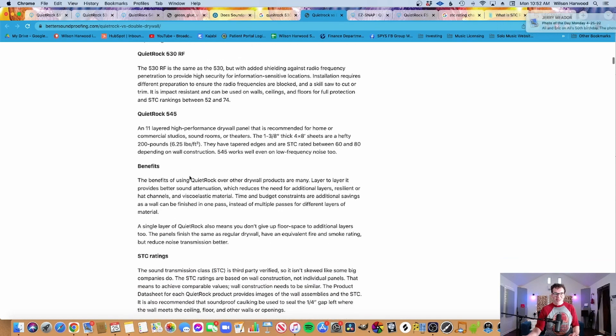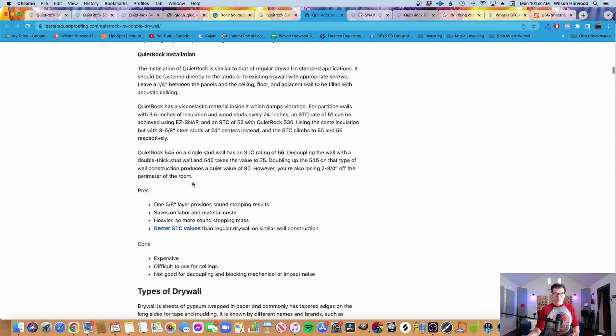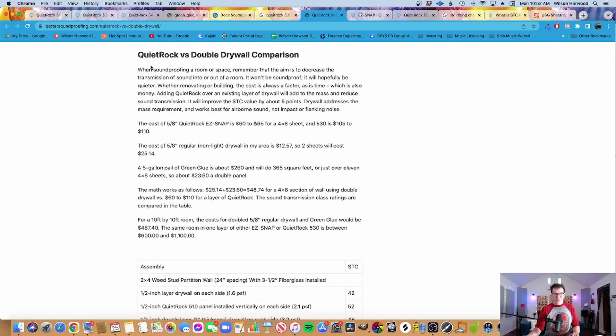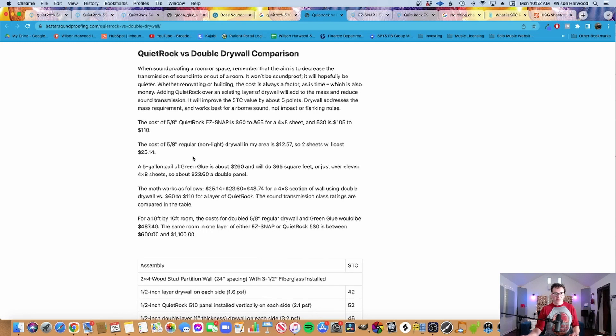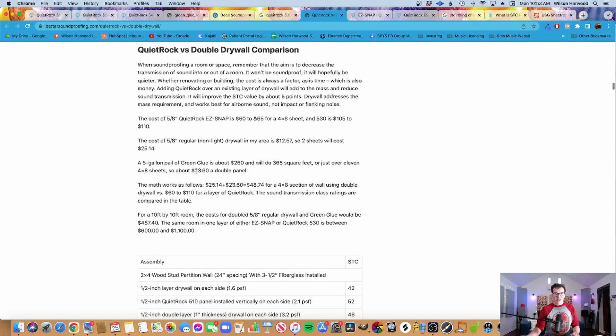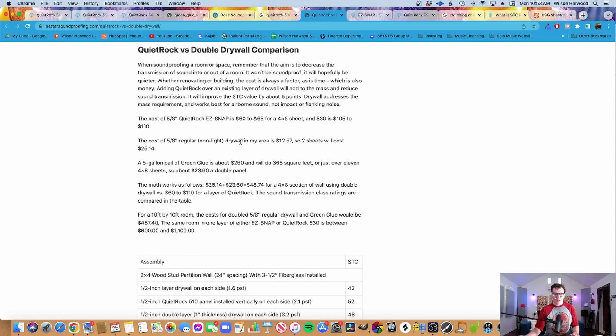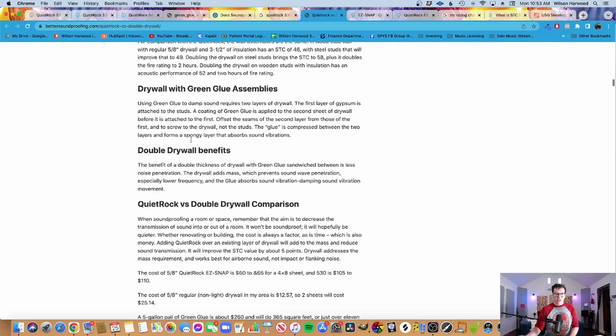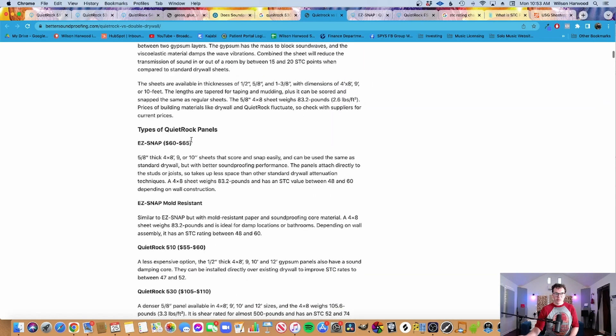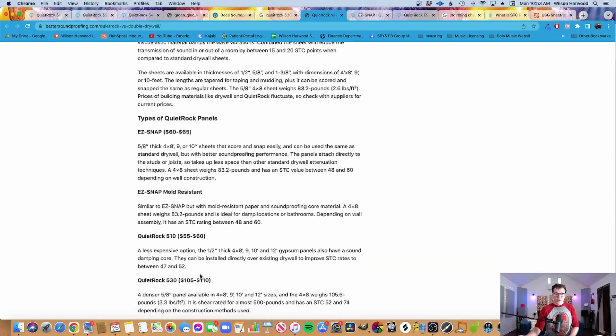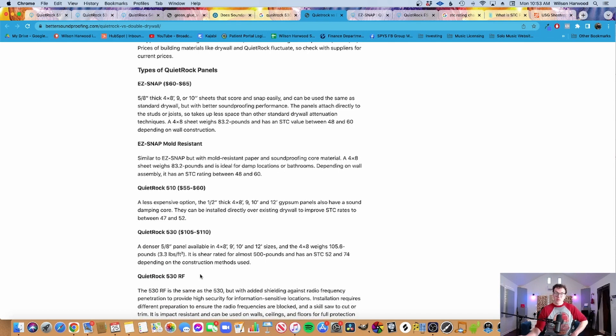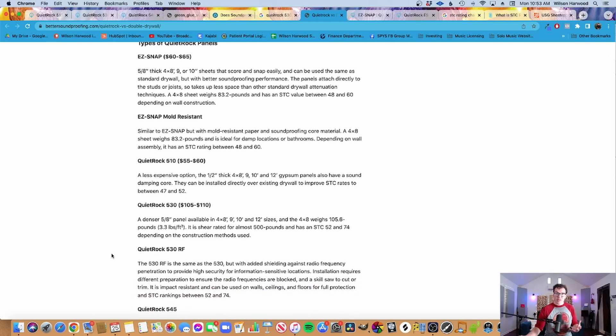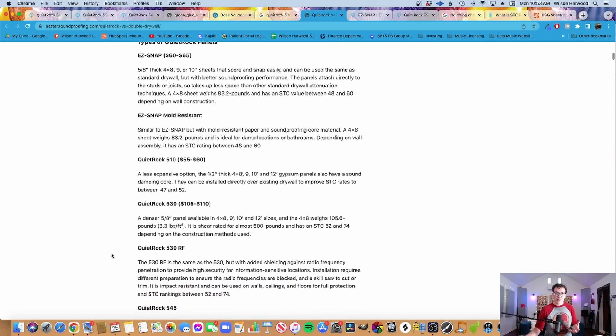So let's look at the green glue here. They do talk about QuietRock versus double drywall comparison. The cost of 5/8 inch regular drywall is around $12.57. We just looked it up, it's around $15. A five gallon pail of green glue is about $260 and that'll do 365 square feet, or just over 11 four by eight sheets. So about $23.60 a double panel. So you're looking at $23 plus our $30. So you're looking at just over about $53, $55 or so versus paying for the same thing, doing $105 if we look back up here for the 530.